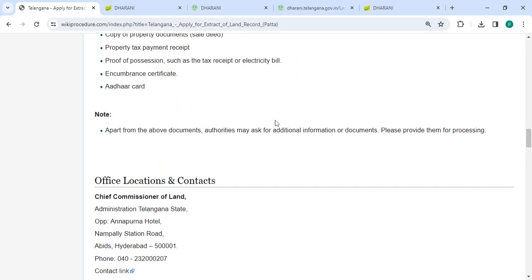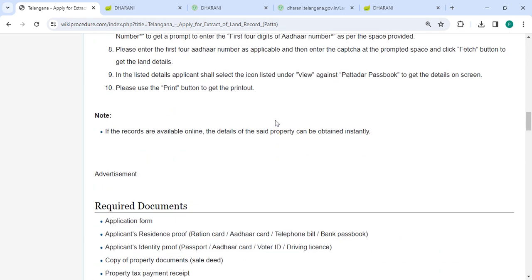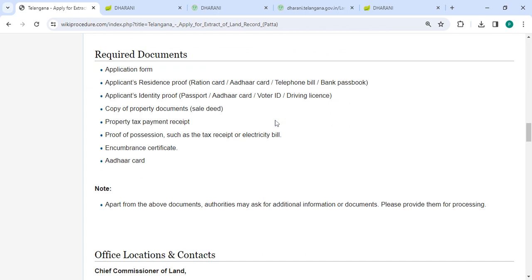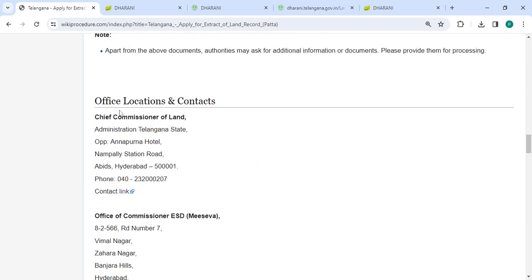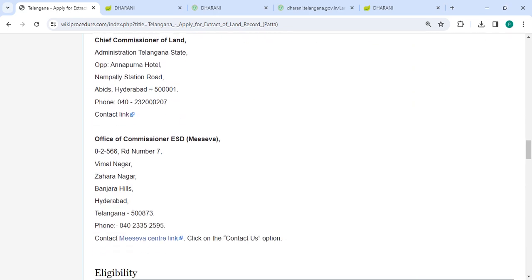Also, you can check more details and regulatory procedures in each below section. Here the required documents and detailed information are provided, and in the Office and Location section, the department and contact details that need to be approached for this process are mentioned.